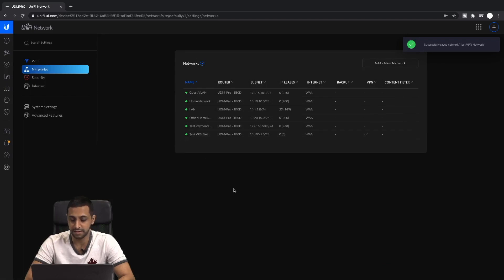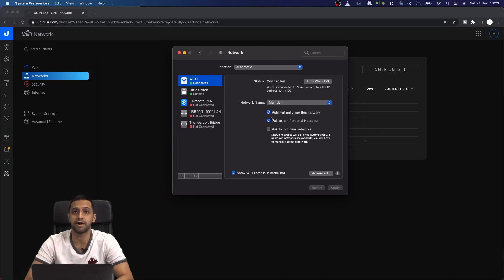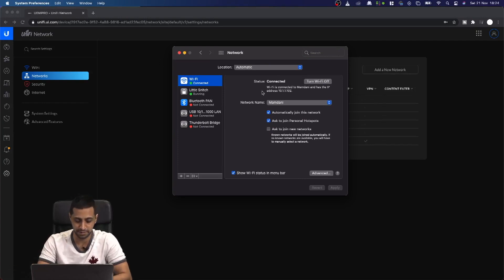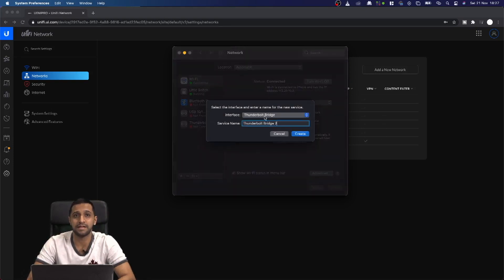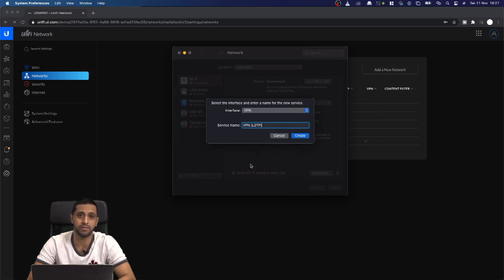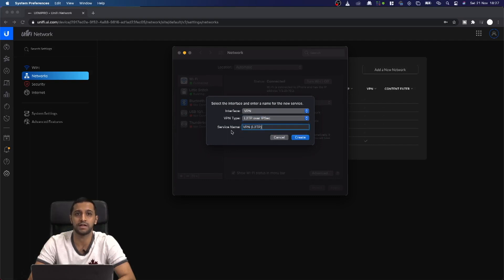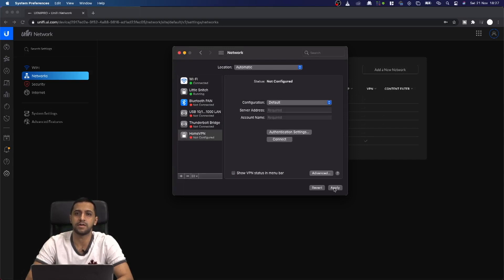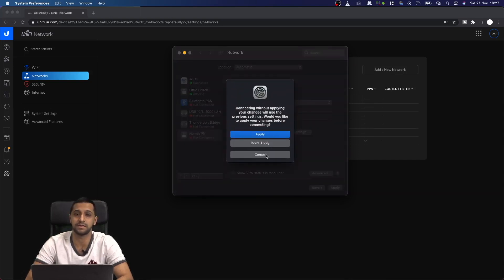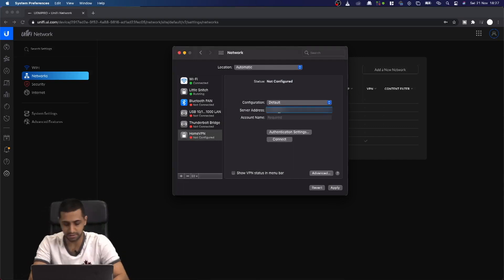That's the network setup done. Now I'll demo this. I'm currently connected to my home network, so I'm going to turn on my hotspot on my phone and connect to that, then ping items on my home network to show the connection is valid. I'm now connected to my iPhone. Open your Network Preferences — on Windows go to the bottom-right corner — and create a new VPN connection. We're doing L2TP and we'll call this 'Home VPN', then click Create.